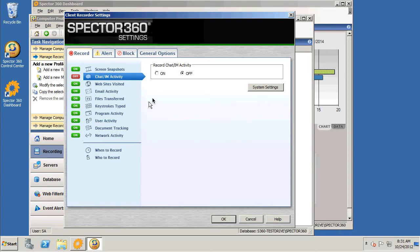Here's how you monitor employee activity with Spectre 360. In the client recorder settings, make sure that each activity you wish to monitor is enabled by selecting the on and off button.